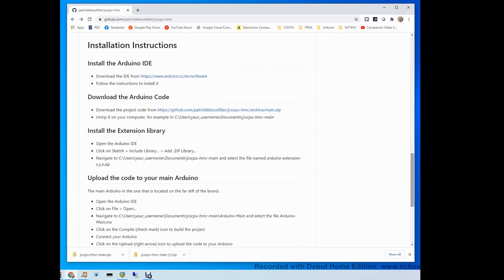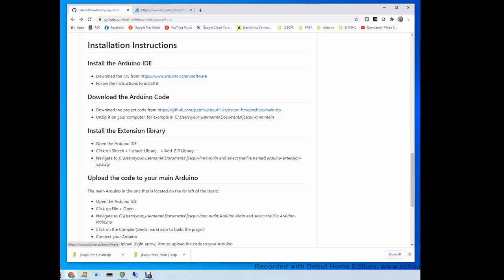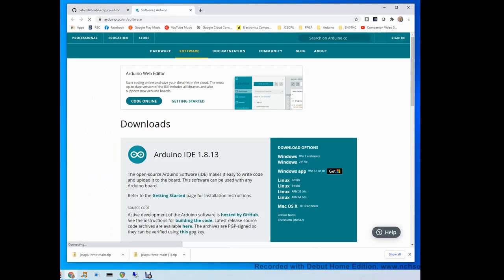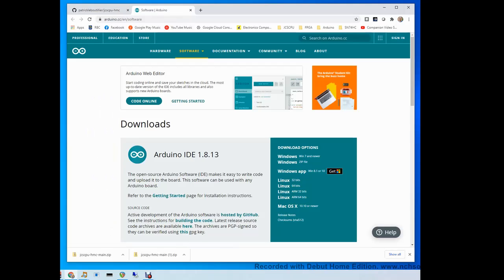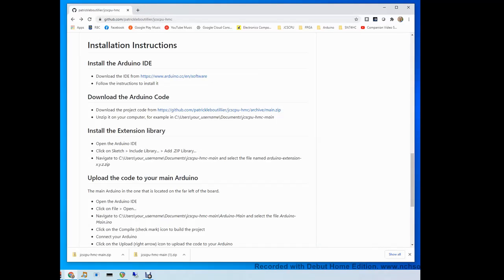The first thing that you need to do is make sure you have the Arduino IDE, the Arduino integrated development environment. If you don't have it, click on the link here. You select your platform on the right here and then you install the IDE. The IDE is what's going to allow us to upload our code onto the Arduino microcontroller devices.